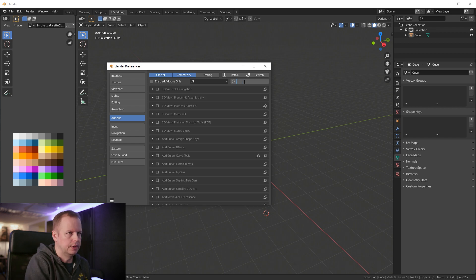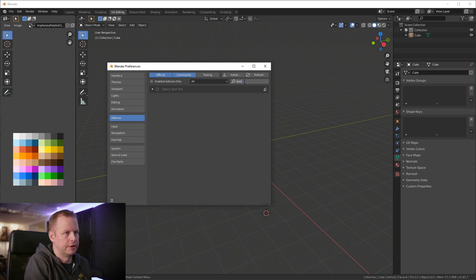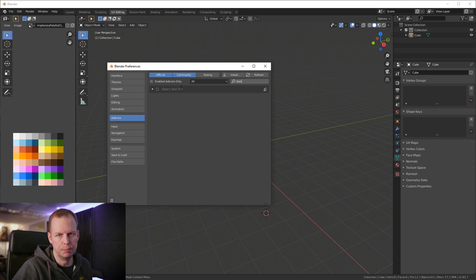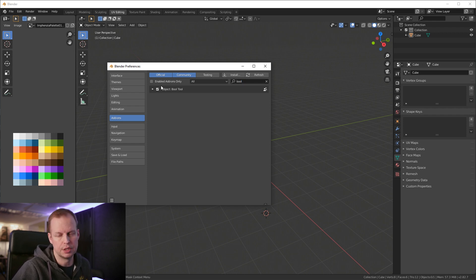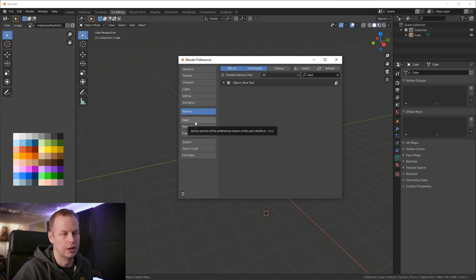The second one here is if you type in bool in the search field and enable this one called bool tool. That's also really useful when you need to do some subtractions especially from a mesh.